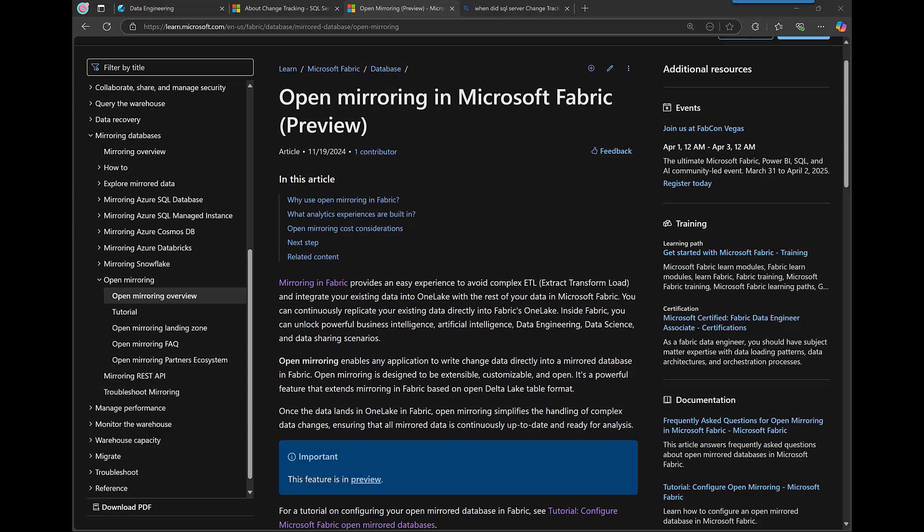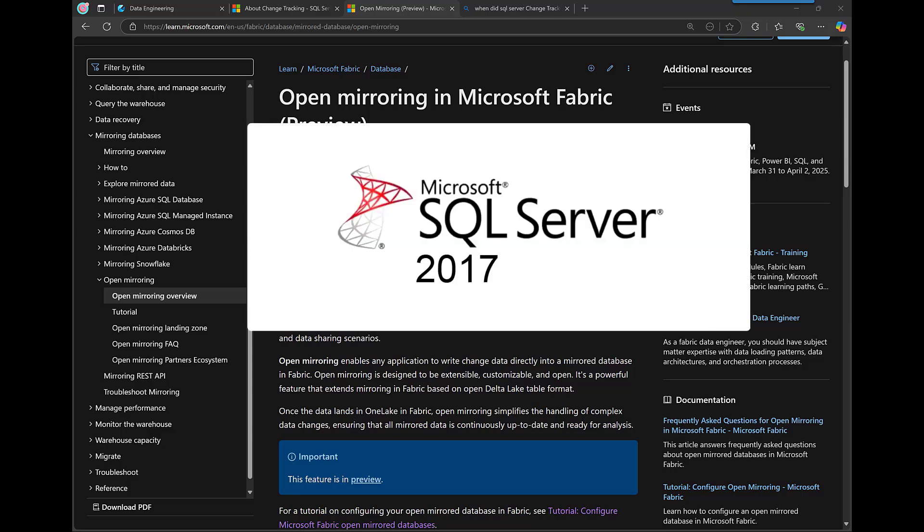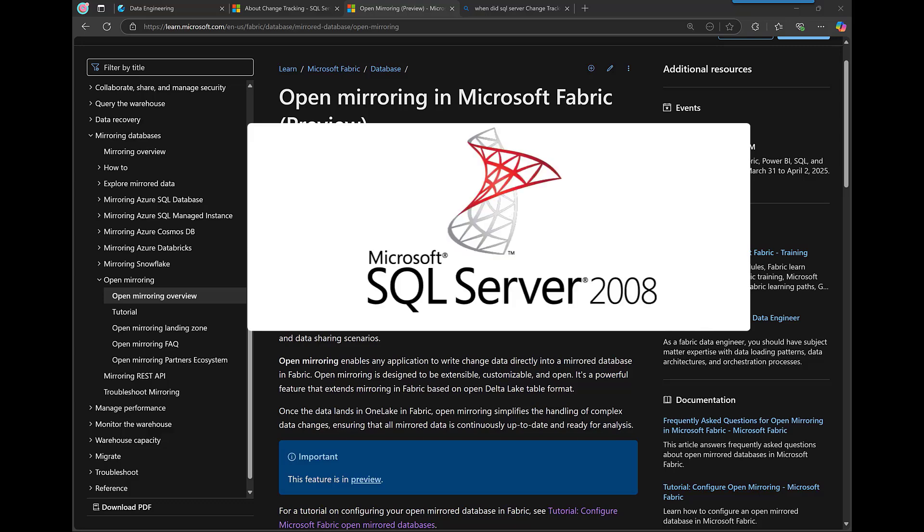So in this video you'll see me mirroring SQL Server 2017, but it also worked for 2008. So what's the rest of the video?